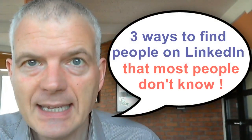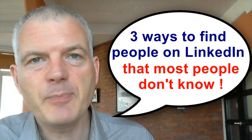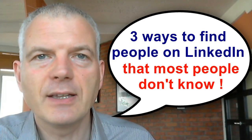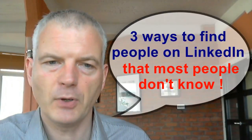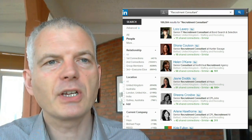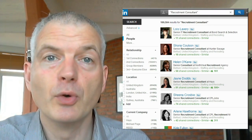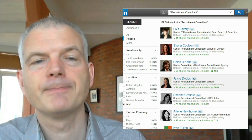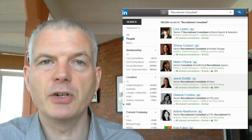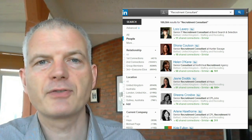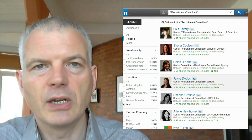Hello, Shane McCusker here, Intelligence Software. Welcome to this week's webinar. Today I'm going to give you three exciting tips and ways to find people on LinkedIn that you may not have thought of. I've done a search on LinkedIn and I'm just going to search for a recruitment consultant, and that would be your standard way of searching for somebody on LinkedIn.